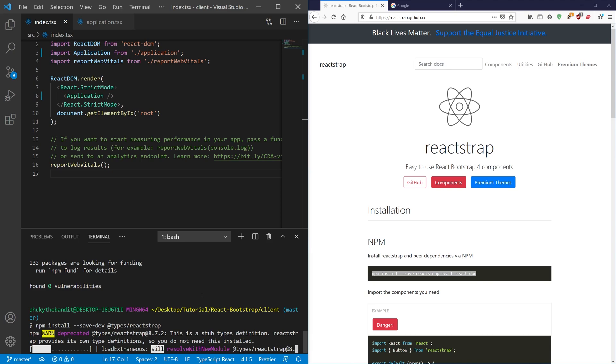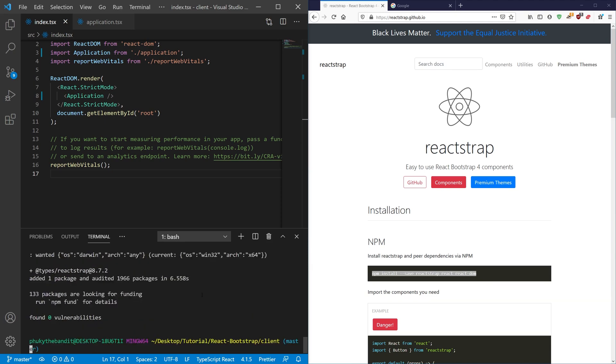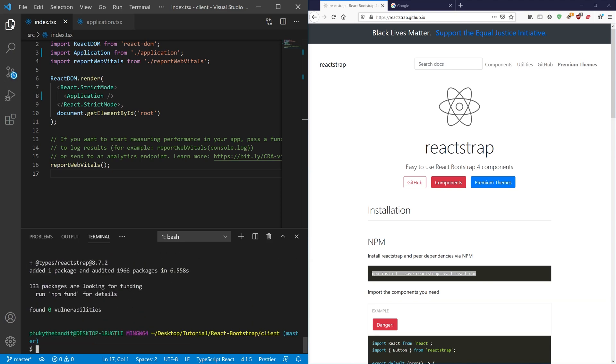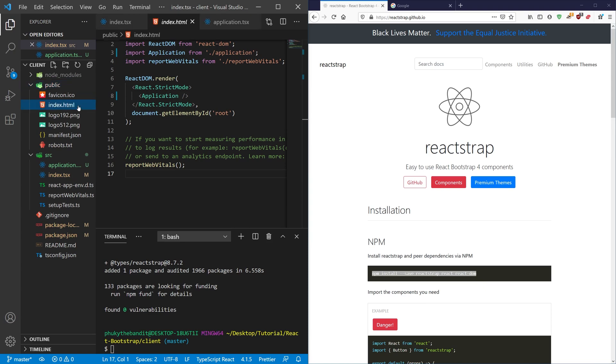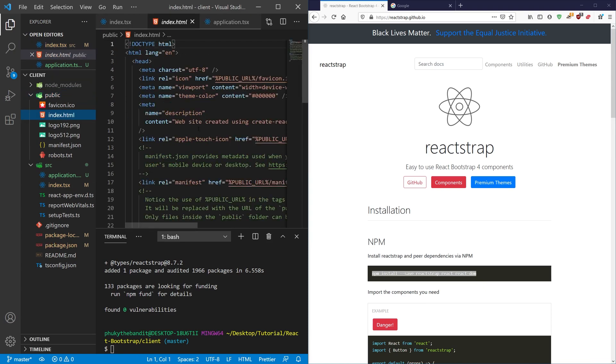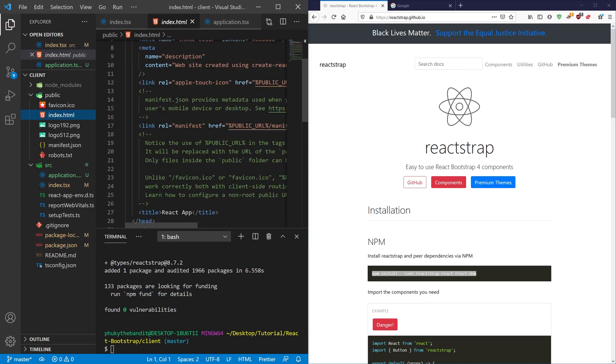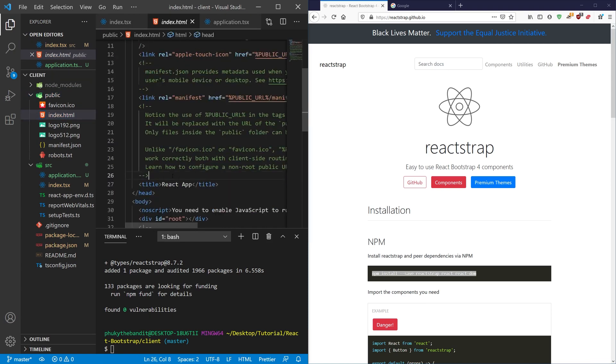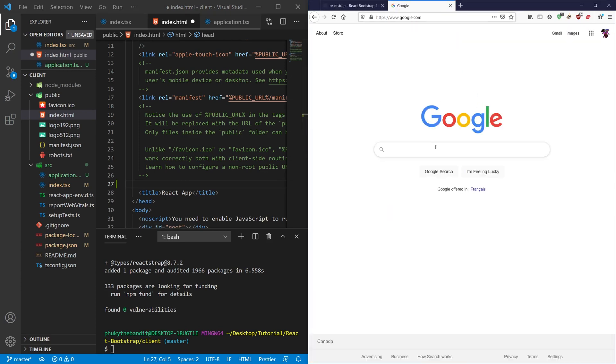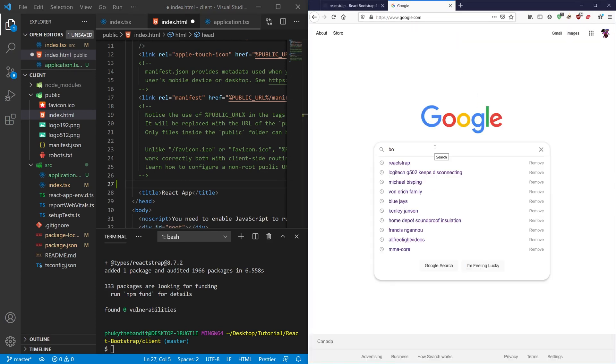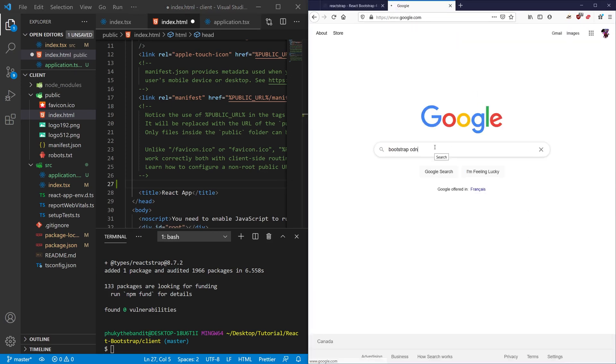So what we're going to do for that is we're going to open up our public index.html file and we're just going to go ahead and insert our CSS from a CDN. So go to Google and search for a Bootstrap CDN.